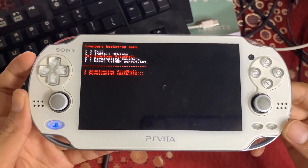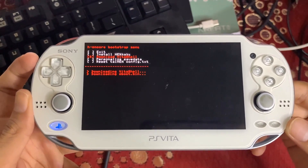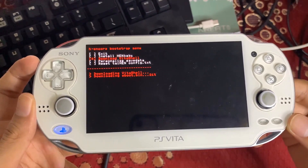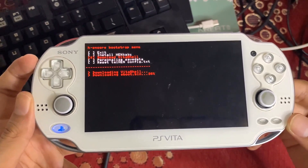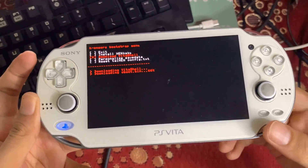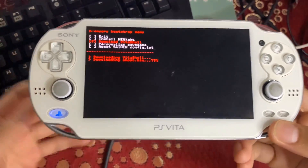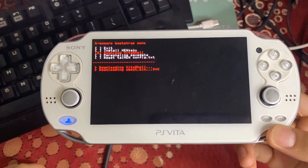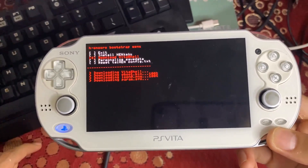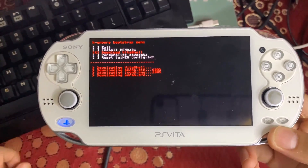In the HENkaku bootstrap, select 'Install HENkaku'. After installing HENkaku, the next thing you need to install is VitaShell — tap 'Download VitaShell'. It will start downloading VitaShell onto your PlayStation Vita.